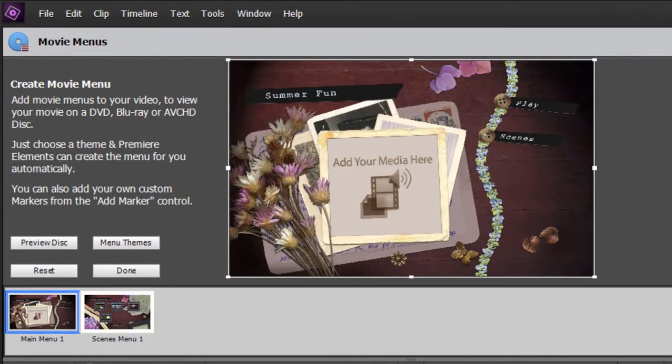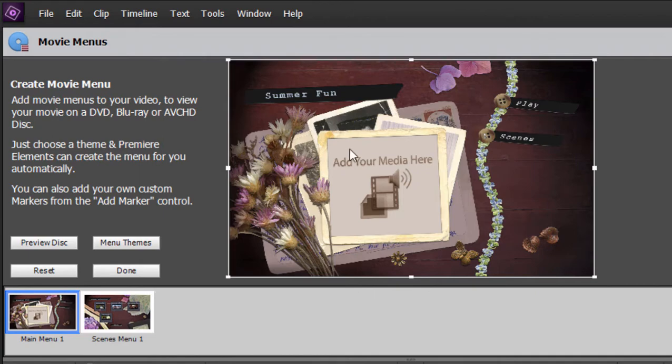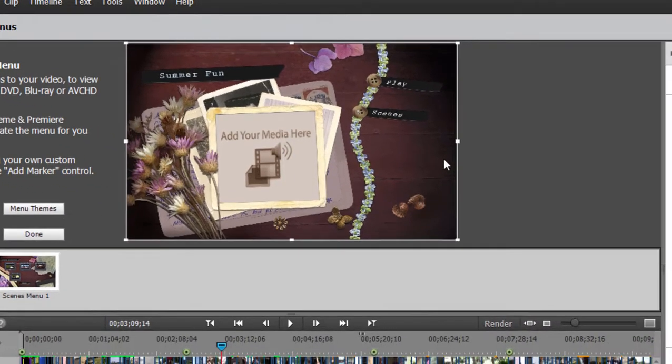But I'd like to show you how to modify or actually take your movie menu to the next level. Now you notice a number of the menu templates have what's called a drop zone in them. And that is a little area in here where it says add your media here.